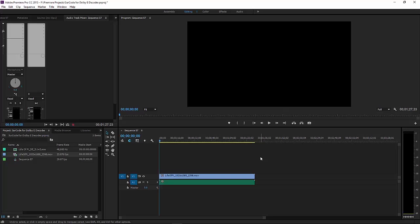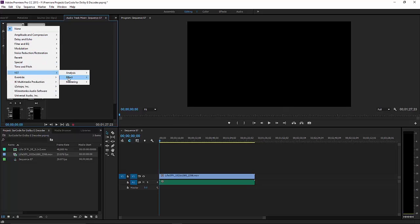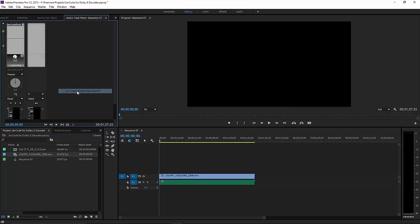To instantiate SurCode for Dolby E-Decoder, click on the Inserts menu of the Audio Track containing Dolby E in your Audio Track Mixer. Go VST, Effect, Minnetonka Audio Software, SurCode for Dolby E-Decoder VST.